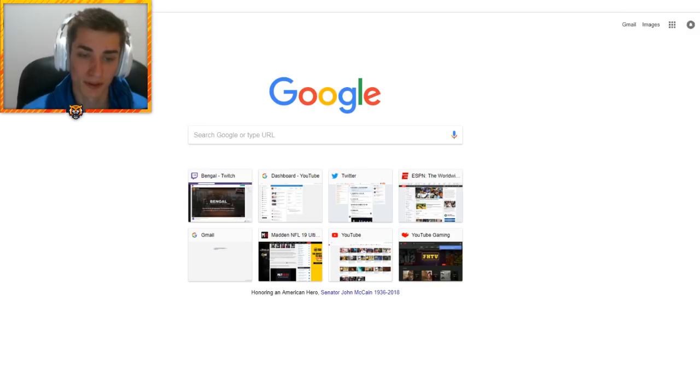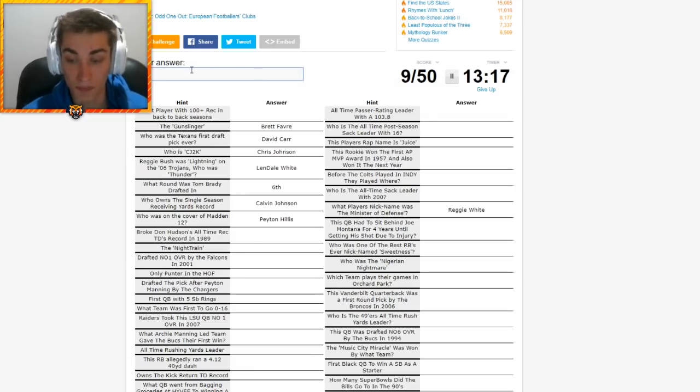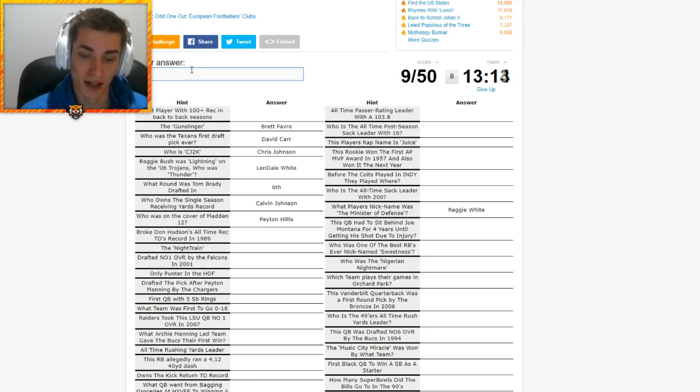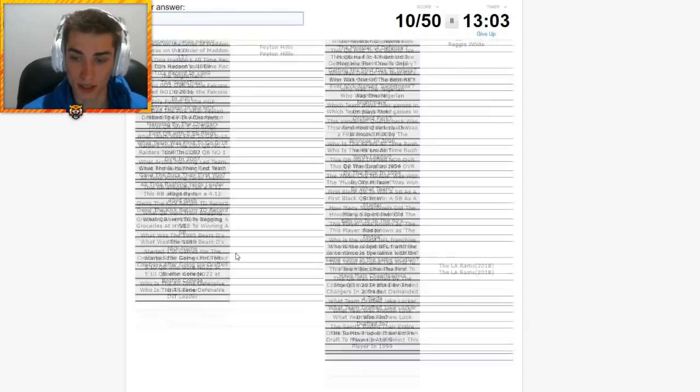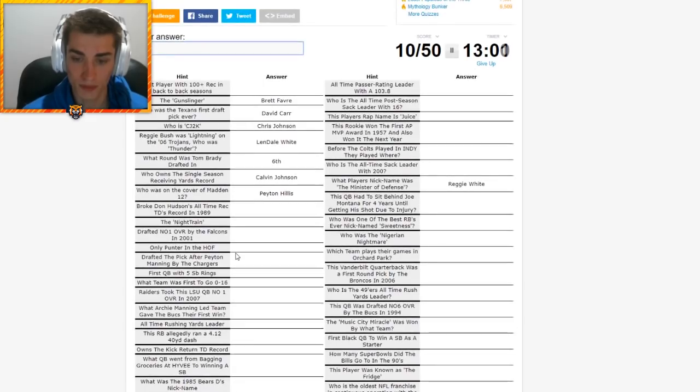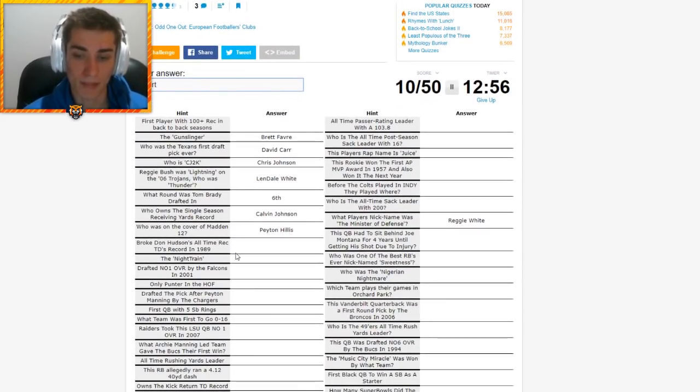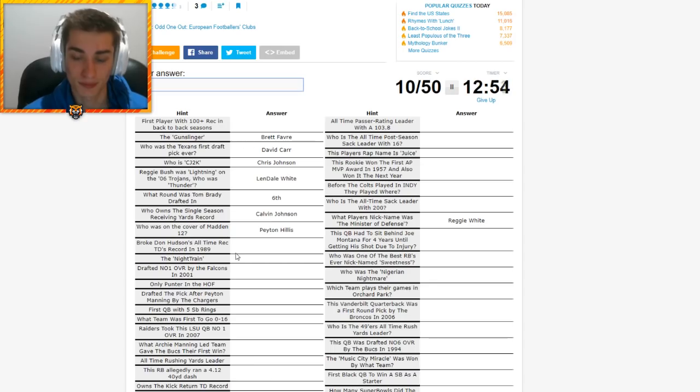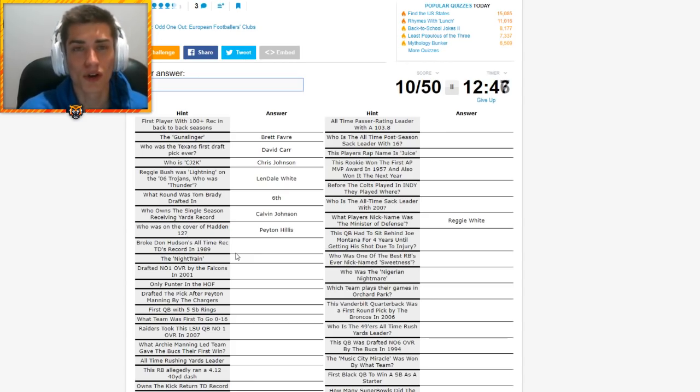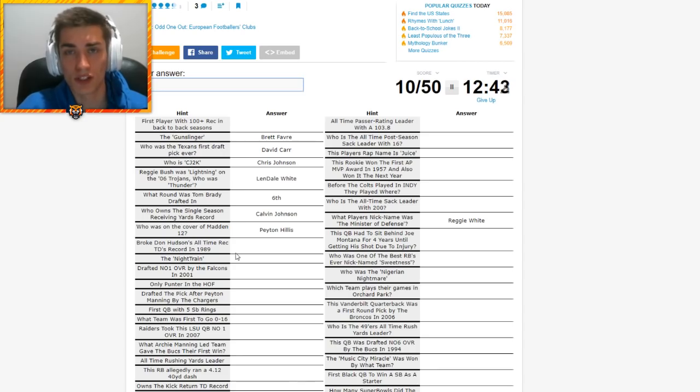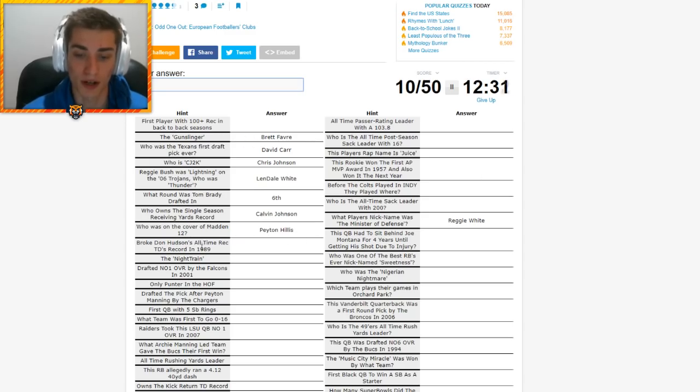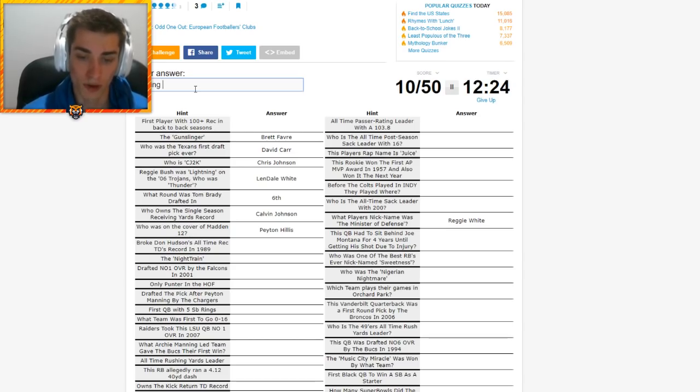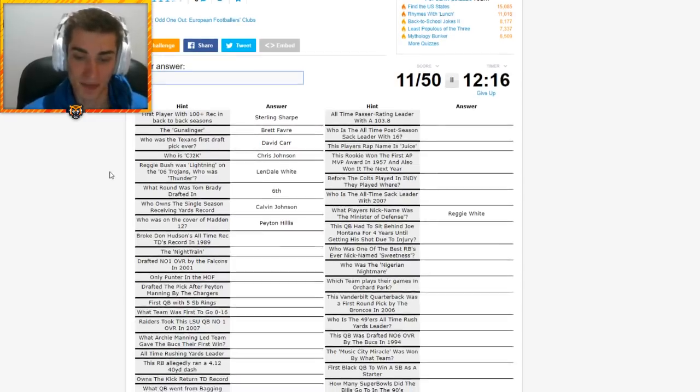What round was Tom Brady drafted in? That would be the sixth. Who was on the cover of Madden 12? That would be Peyton Hillis. Broke Don Hutson's all-time touchdown record in 1989. Isn't it a receiving touchdown? Isn't it Don Hutson with a T? Yeah, it's Don Hutson. So I don't know what else could have popped up when I did it with the auto fill. Who broke Don Hutson's all-time receiving touchdown record in 1989? That's not Jerry Rice. Would be a little bit too early. Lance Alworth? That would be a weird one. This is kind of a weird year.